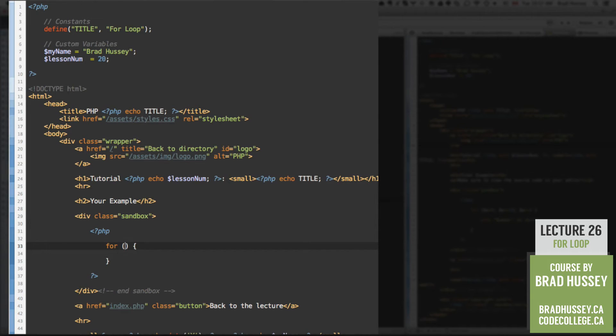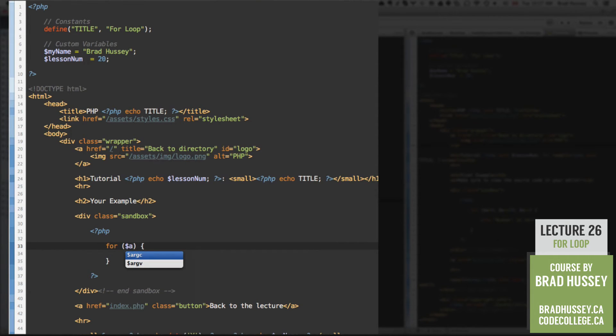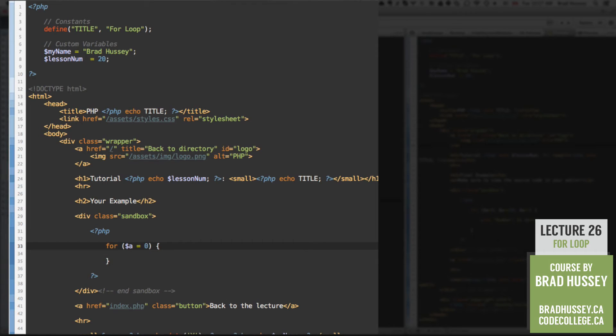And so the first argument in the for loop is to initialize the counter. So let's add a variable let's call it a and let's say it is equal to 0. So we'll initialize the variable at 0. That's where it's going to start. Semicolon.